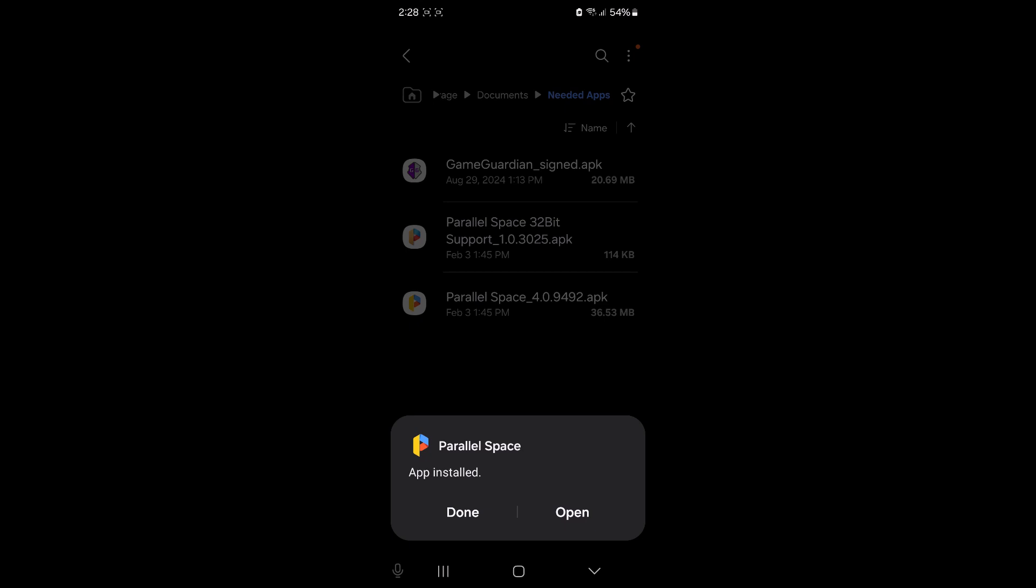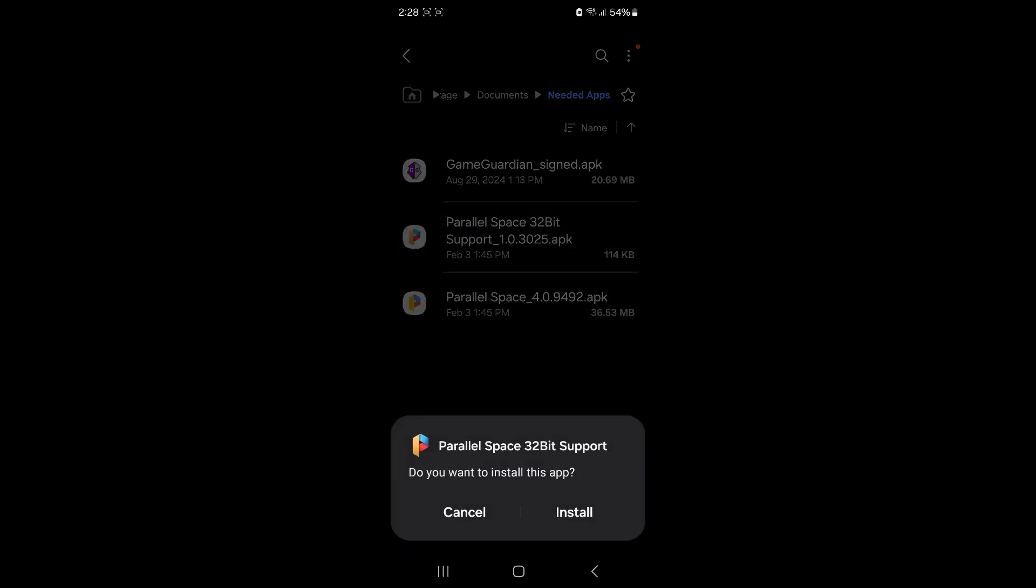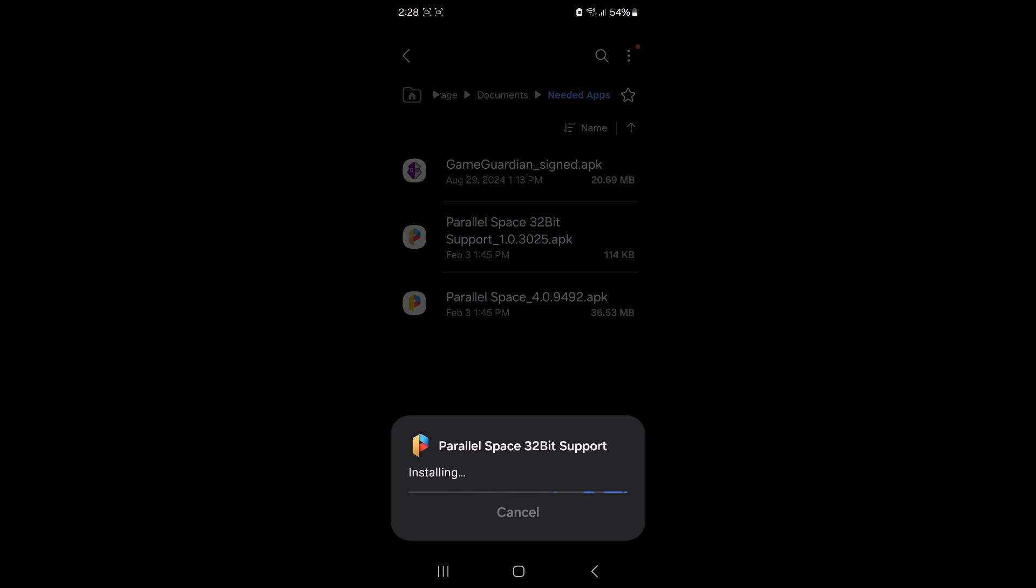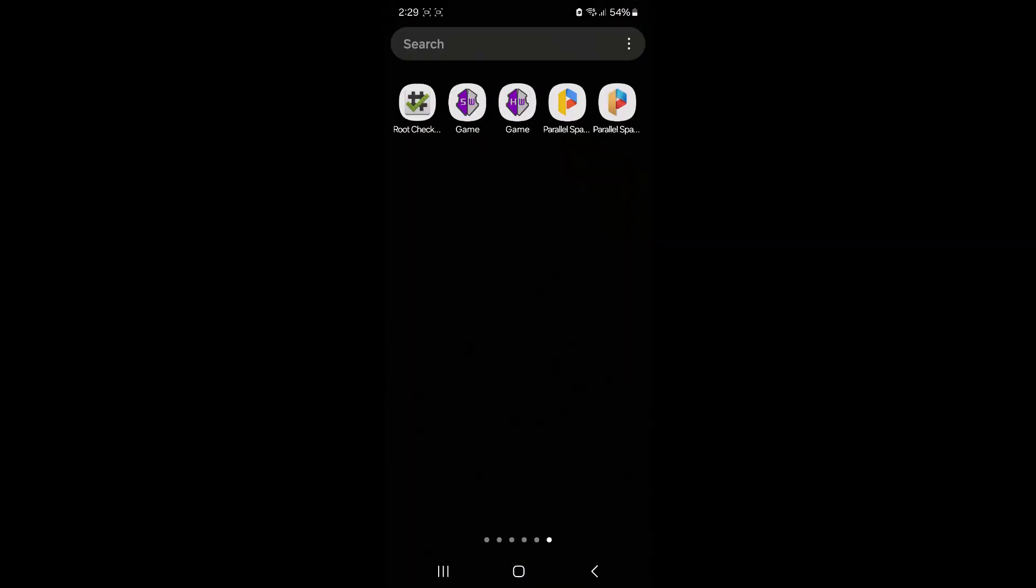Alright, so app installed, done. I'm going to tap on the 32-bit support to install it. And there we go. So guys, when you've finished installing them, you should have four icons just like that. Two Game Guardians and two Parallel Space.